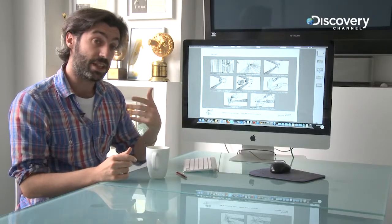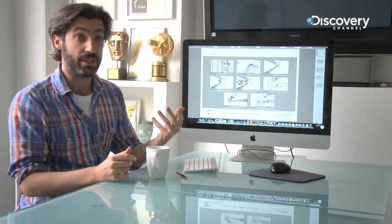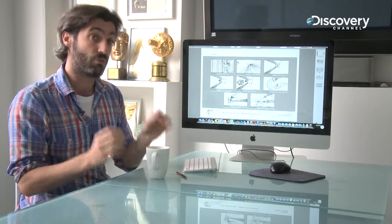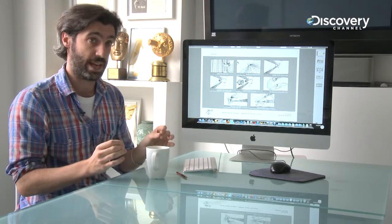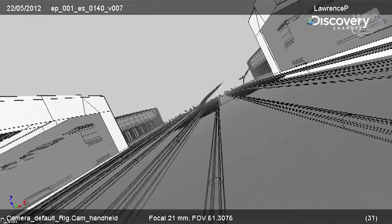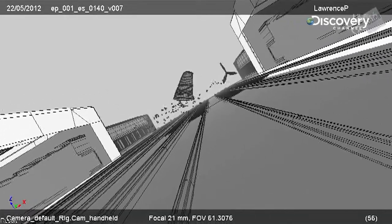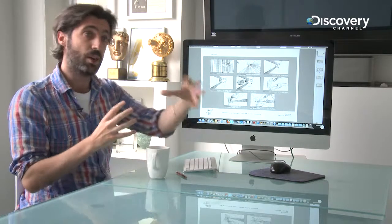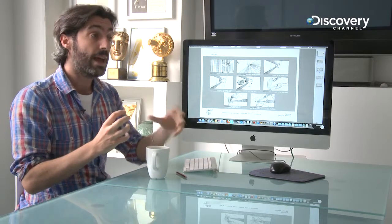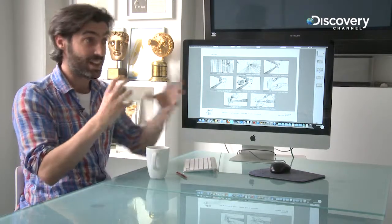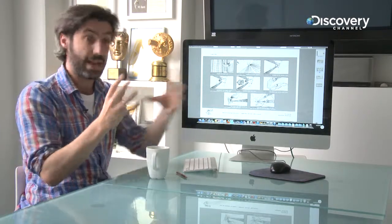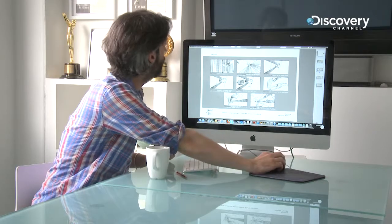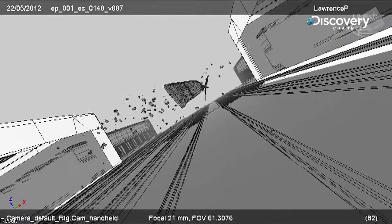The next stage is then to start doing what we call pre-vis. Pre-vis is a really simple, rough version of the animation. It's where all the direction happens, basically. It's where you work out where the camera's going to be, what speed everything's going to be. And generally that's where the main blocking of the work happens. I'll just show you that — this is what we call the pre-vis.